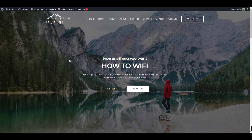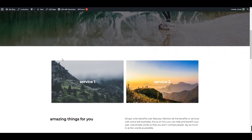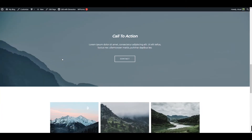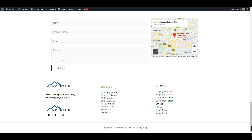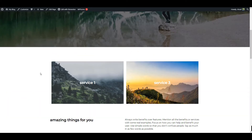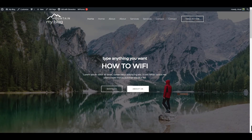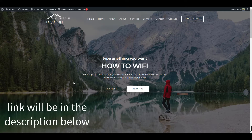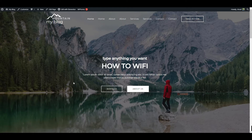Hey everyone, in this video I will be showing you how you can create a free website that will look like this one. It's a pretty good-looking website and you will be able to change anything you want — the text, the images, anything. If you want to create a website like this, continue watching the video. The link will be given in the description below.